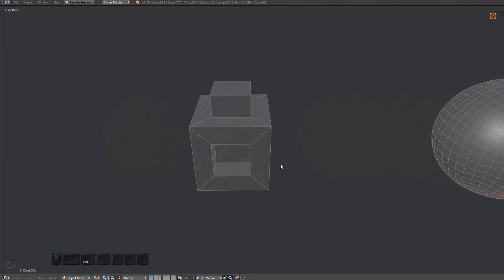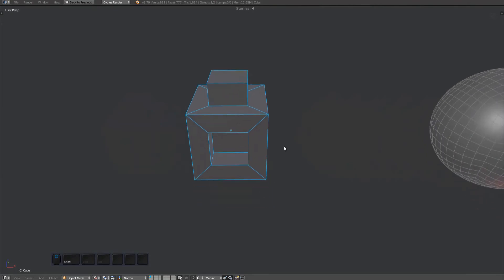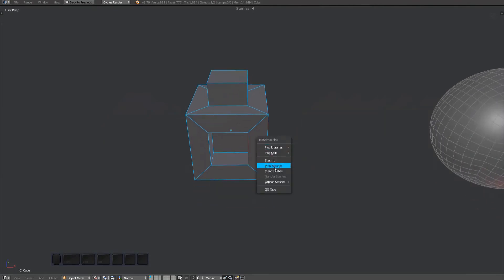For tools like Conform and Normal Transfer, if you select an object that carries stashes, you can use the View Stashes tool to inspect them. For quick access, you can just press the V key after you brought up the MeshMachine menu.